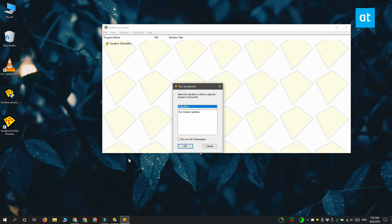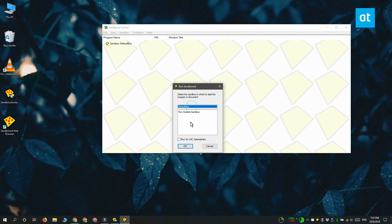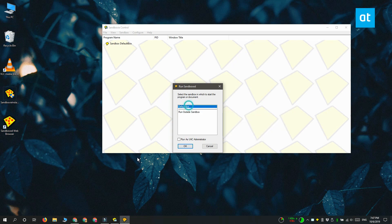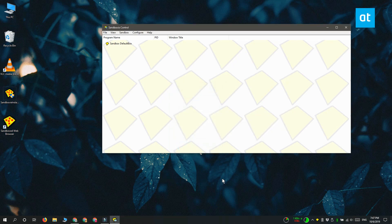And you get this little window here. It asks if you want to run the app in the default box or if you want to run it outside the sandbox. The default option is perfectly fine. Click OK and it is going to start running the app in a sandbox.